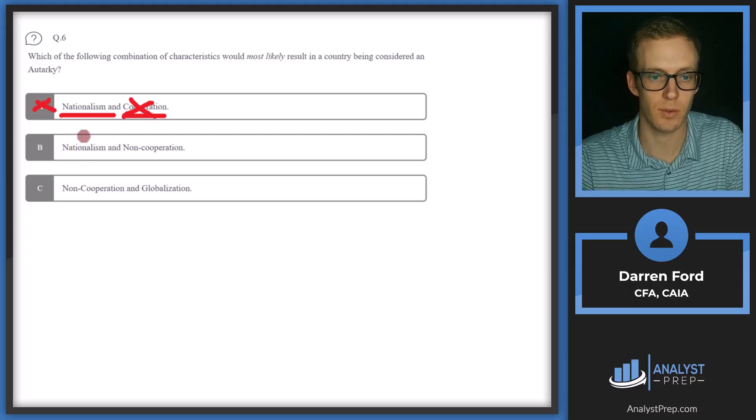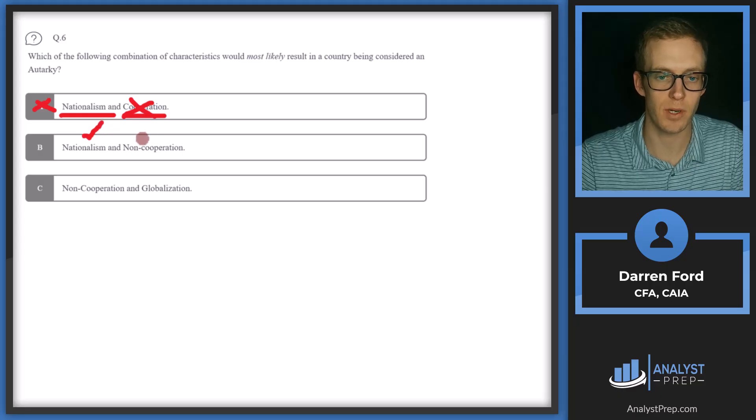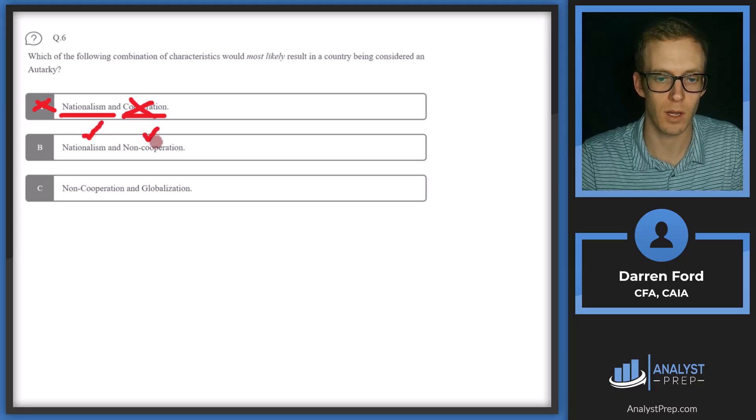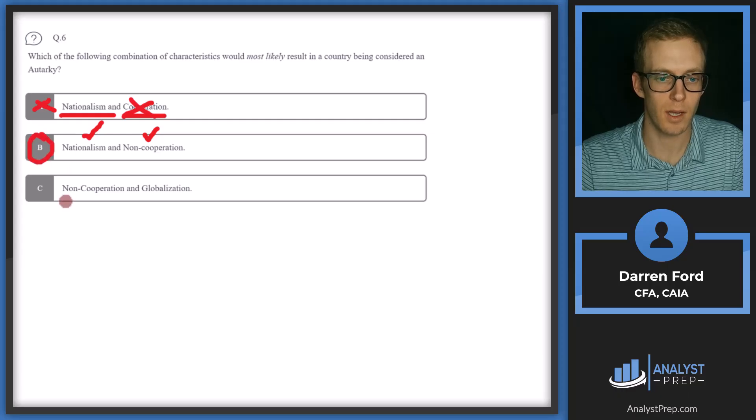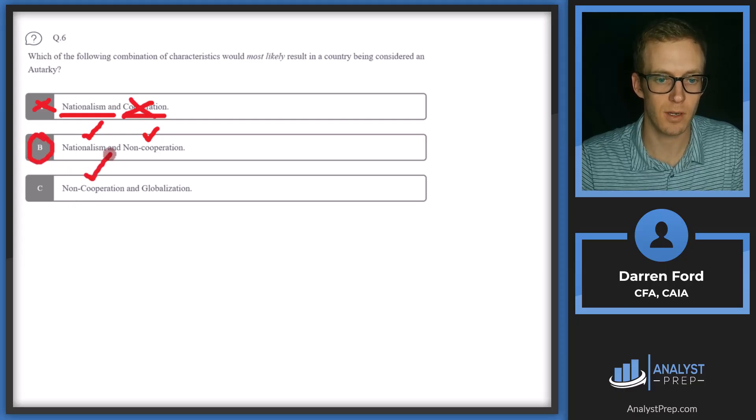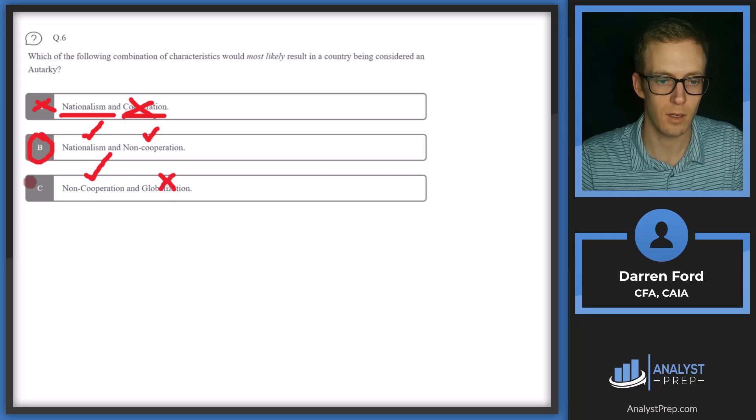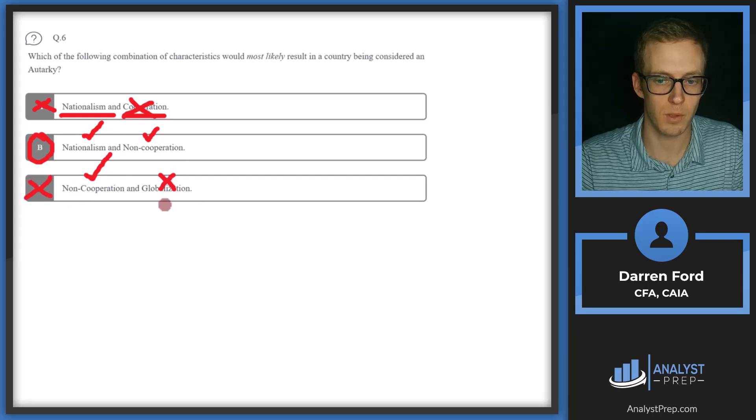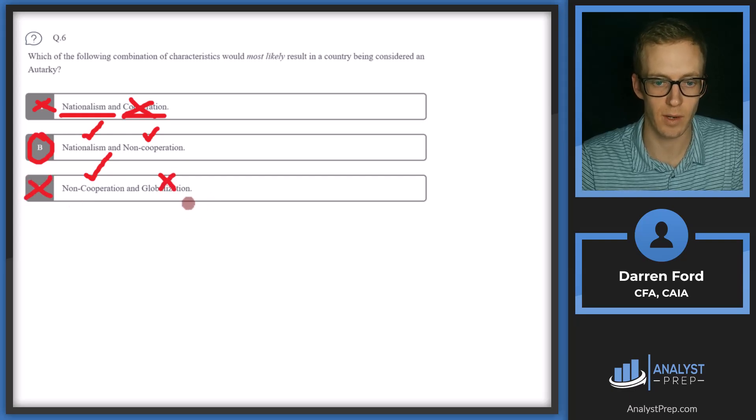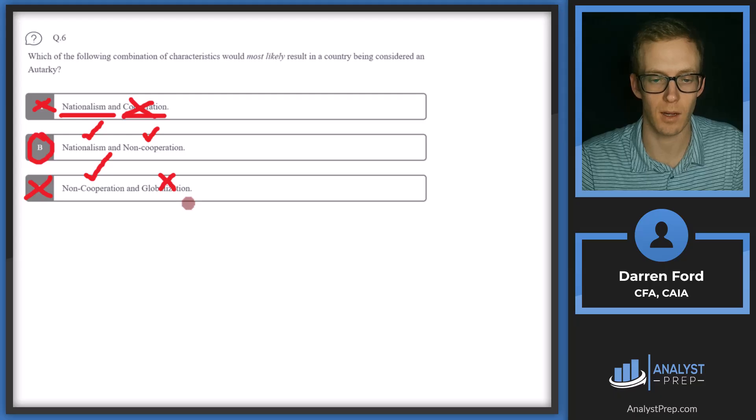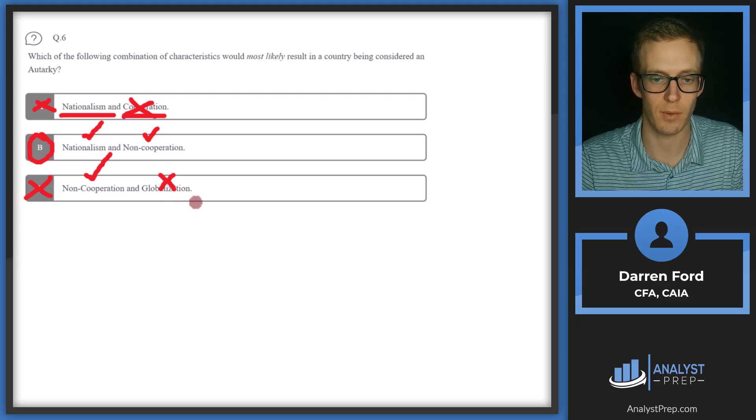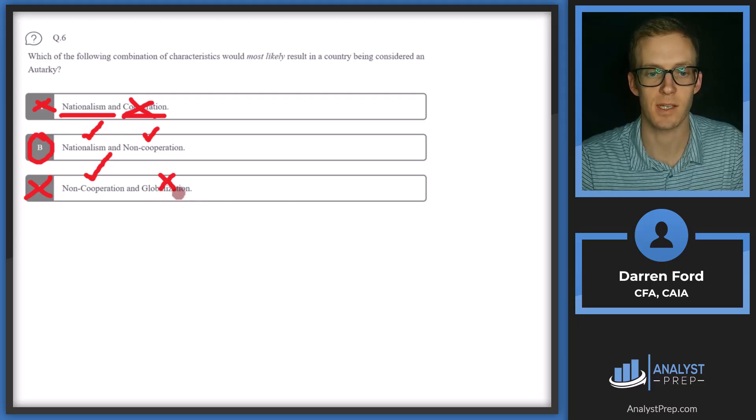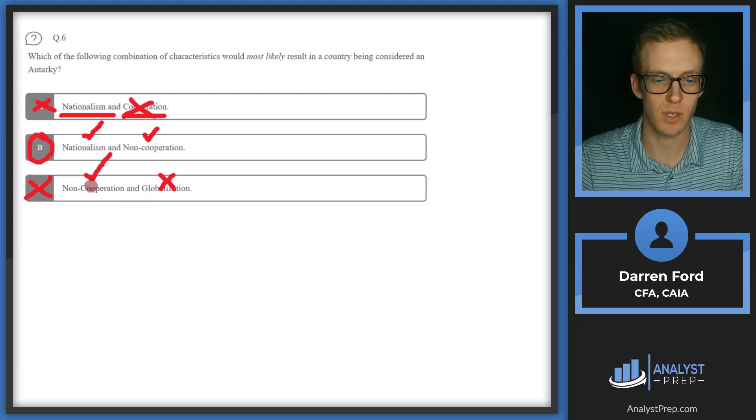B, nationalism again. So yep, good there. And then non-cooperation, yep, good there. So looks like B will probably be our answer. C, non-cooperation, good. And globalization, not good. Globalization is essentially free trade oriented. So trading a lot with other nations, which we kind of established is not going to align with autarky. So we stick with answer B.